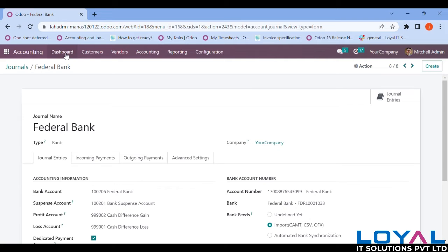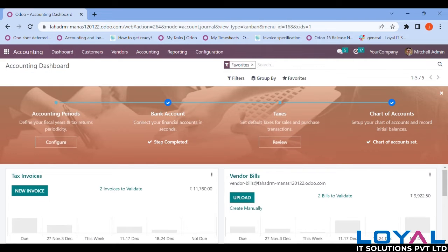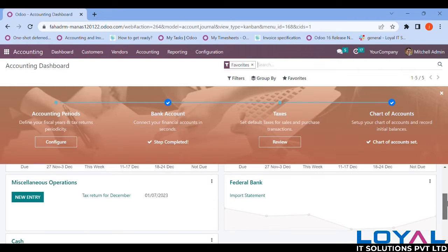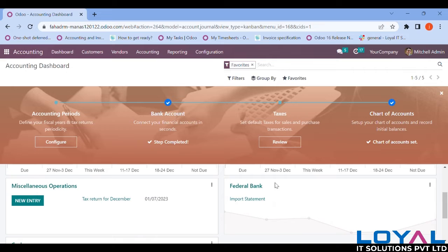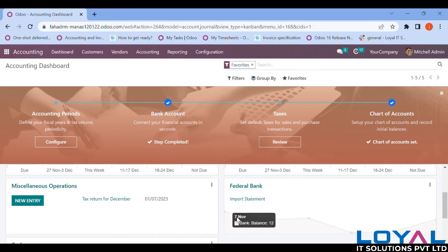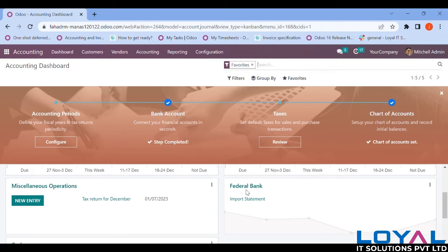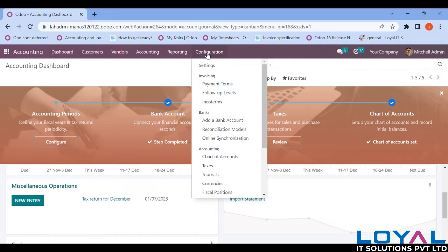Going back to the dashboard and scrolling down, you can see that Federal Bank is now updated in the journal boxes. So let's move on further. I'll also show you an example of the reconciliation model — what it is and how it can be used.